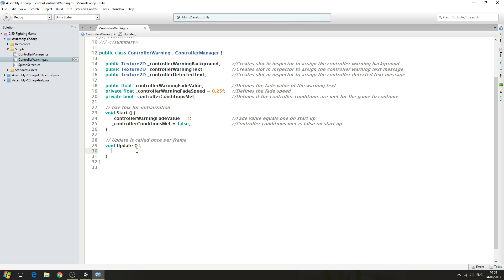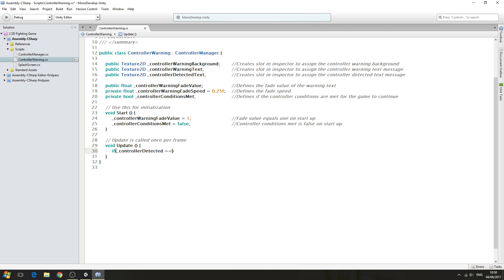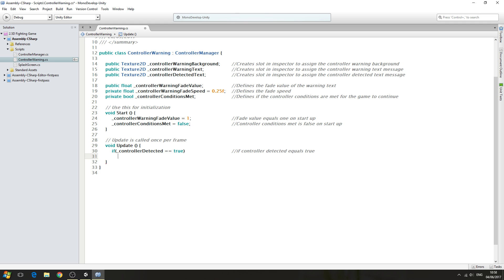Inside the void update function we'll say: if controller detected equals true — double equals true, no need to close the line off. Into the comments we'll say 'if controller detected equals true'. Then we're going to say start coroutine, open and close brackets, close the line off. And we'll actually create that coroutine now.